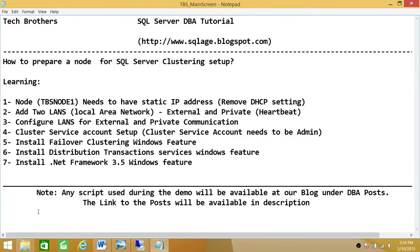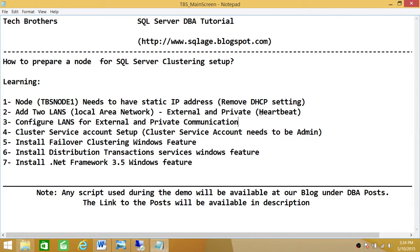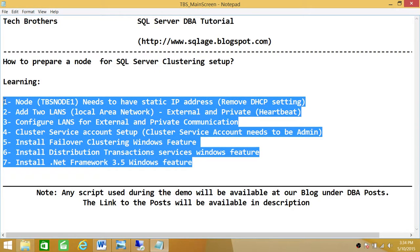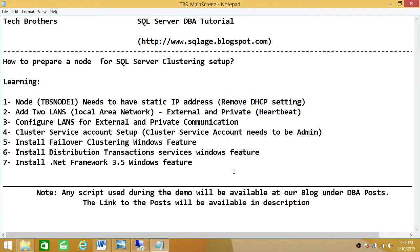In this demo, we'll be learning five things. Number one, the node needs to have a static IP address — if you have DHCP configured, that needs to be removed. Number two, we're going to add two LANs: one external and one private, also known as heartbeat in the clustering world. Number three, configure the LANs for external and private communication. Number four, cluster service account setup — this account needs to be admin on the node. Number five, install the Failover Cluster Windows feature, the Distributed Transaction Service Windows feature, and .NET Framework 3.5. Once we go through all these items, our node should be 99.9% ready to be added to our cluster.